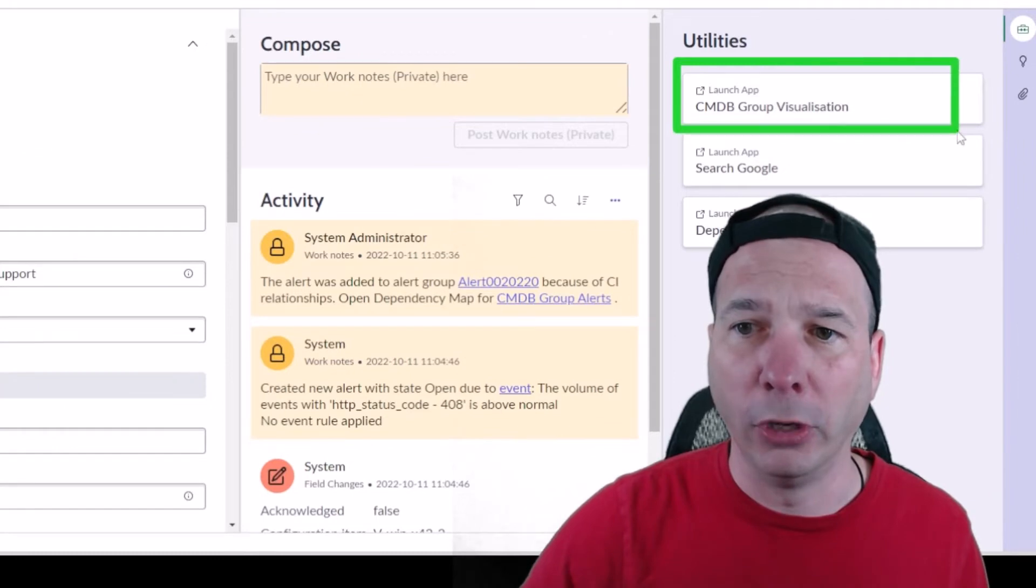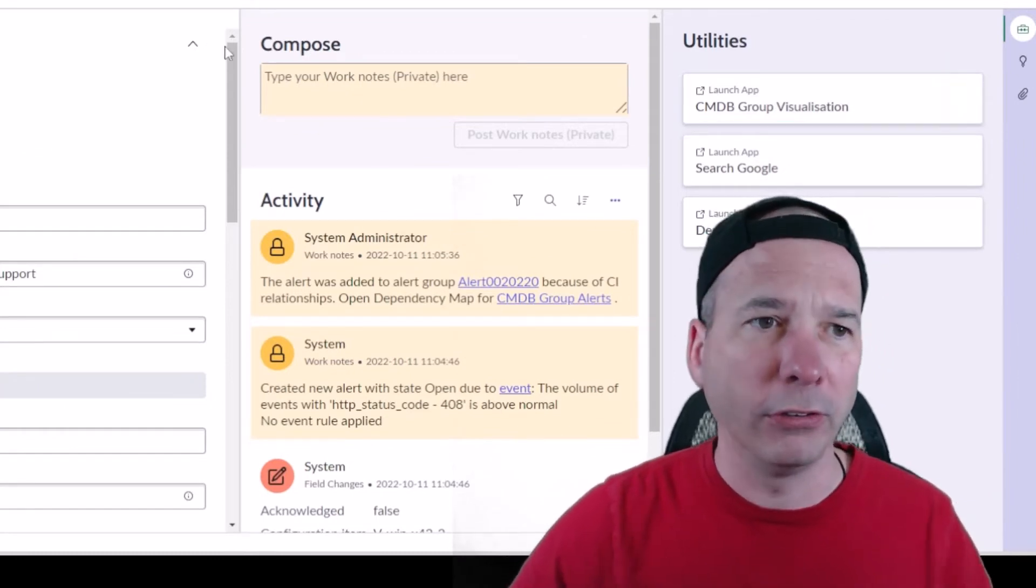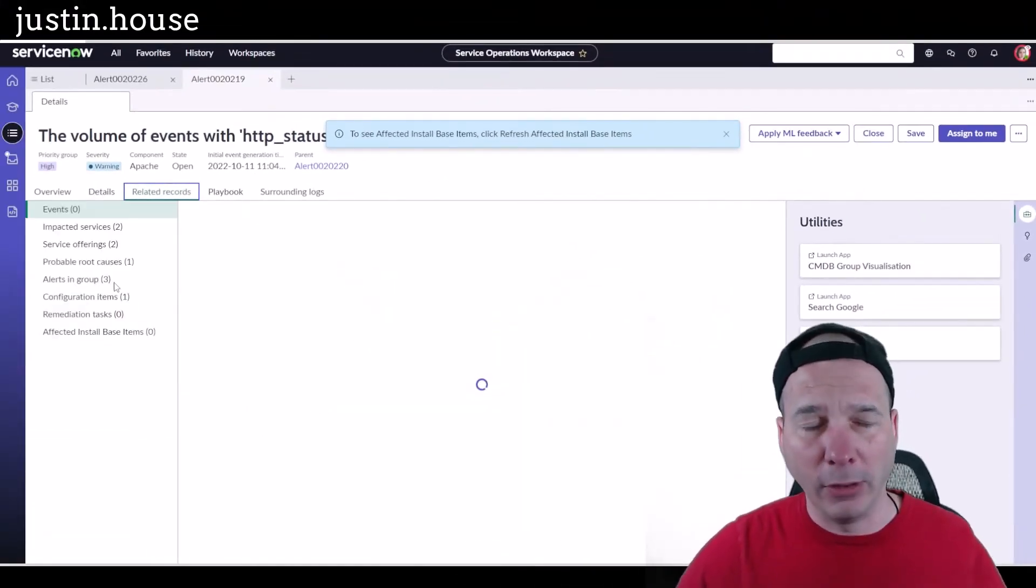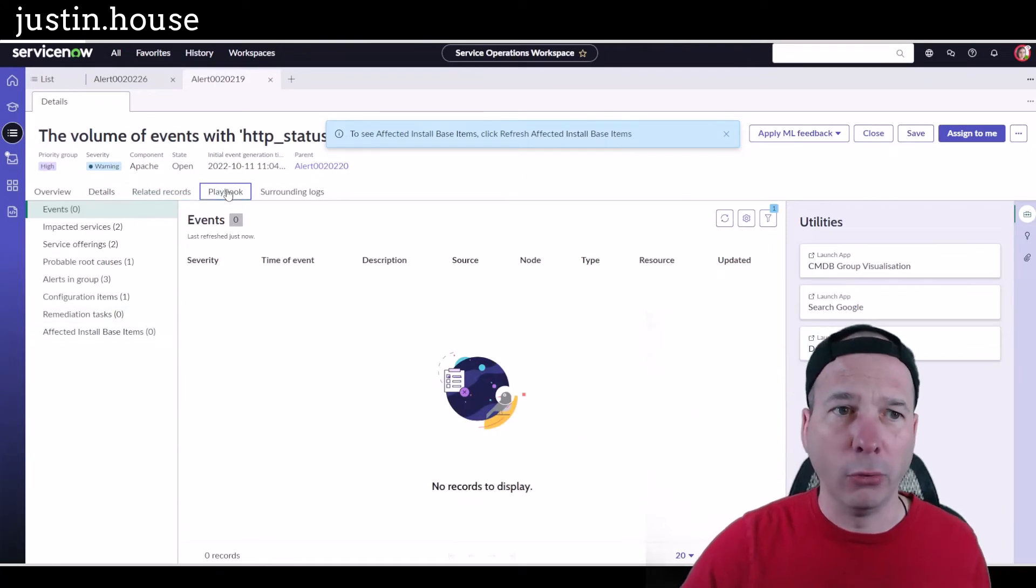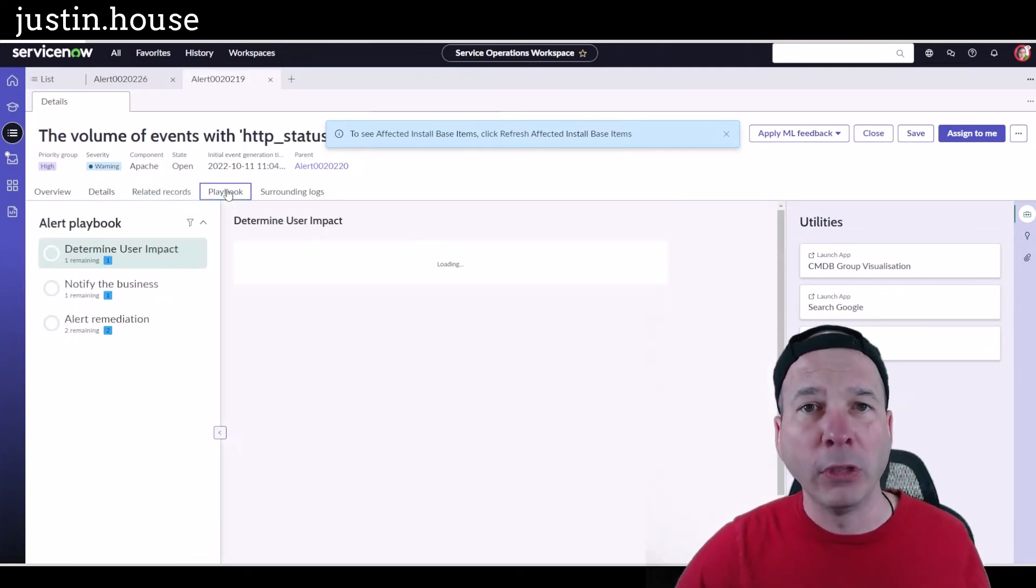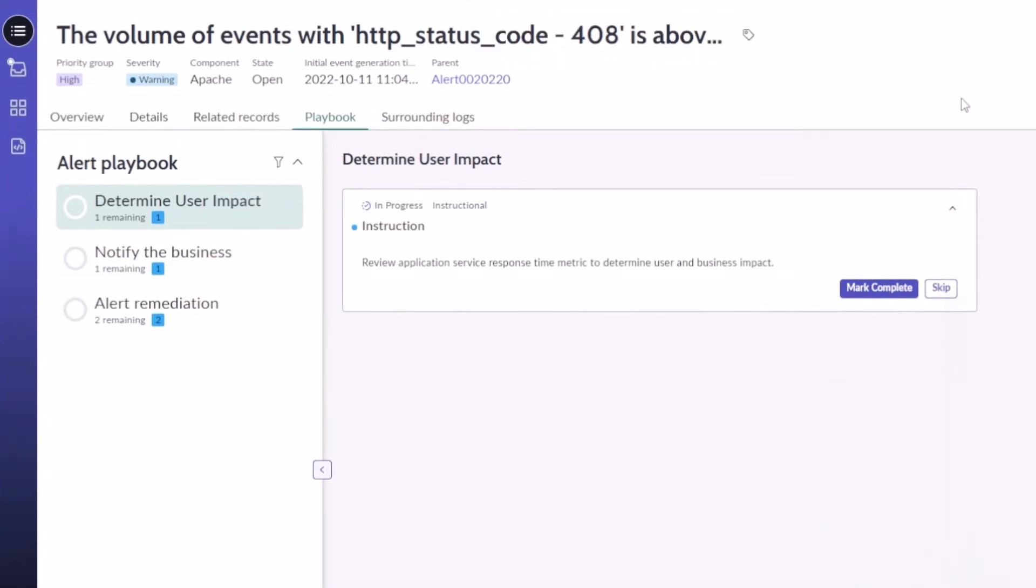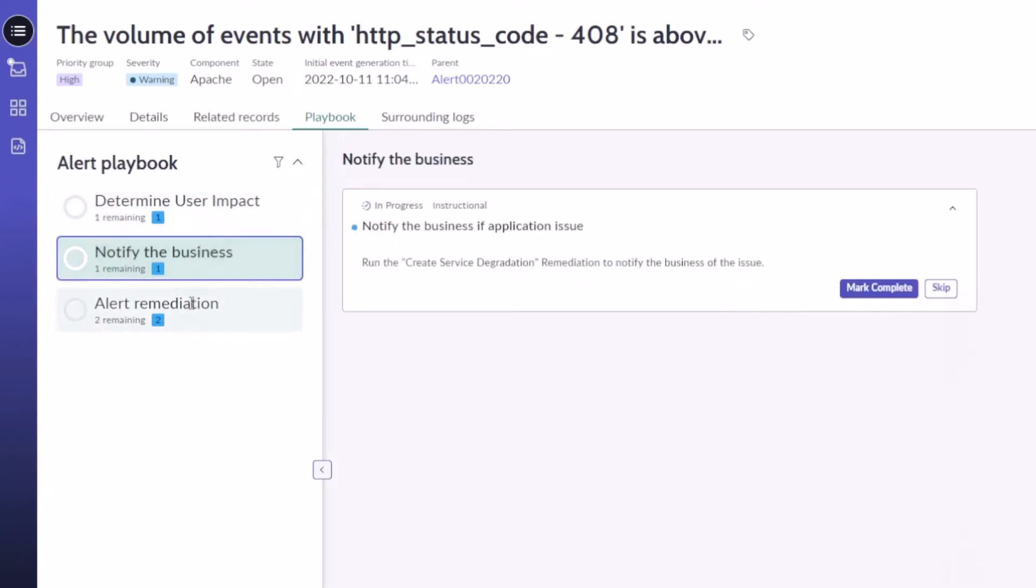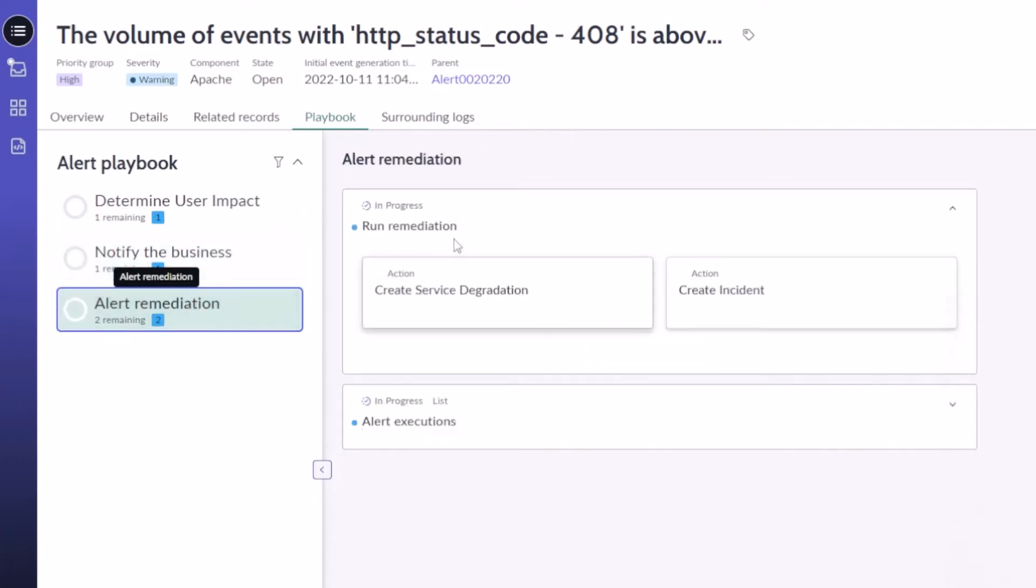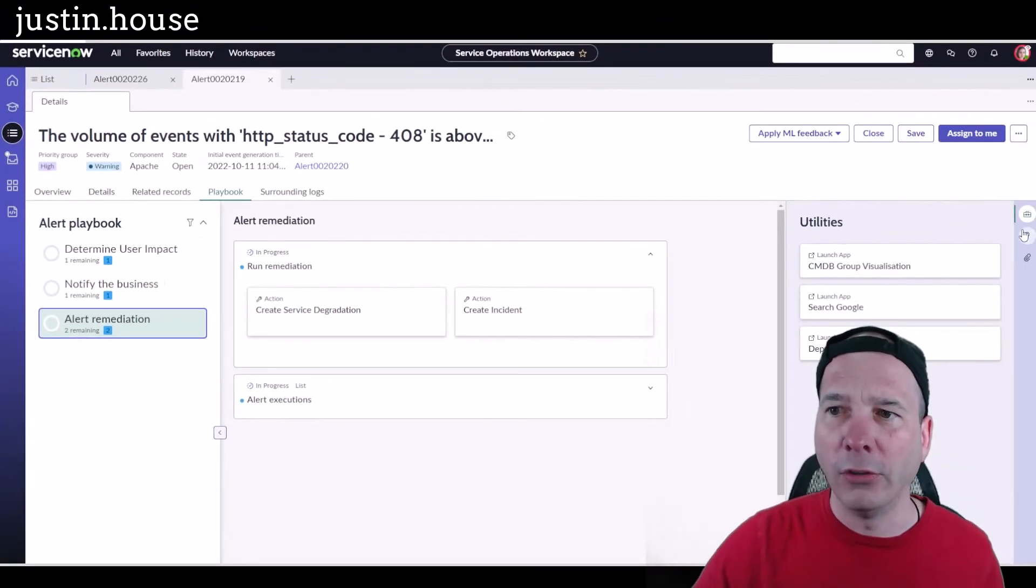I've got a new utility up here around CMDB group visualization. We'll get to that in a future one. I've got my related records just like before, but here's what's new: playbook. Now you can build playbooks around your alerts to guide your operators through what they might need to do to resolve or remediate that particular alert. I've got user impact, notify the business, and actual remediation of the alerts. I've got create a service degradation and create an incident.